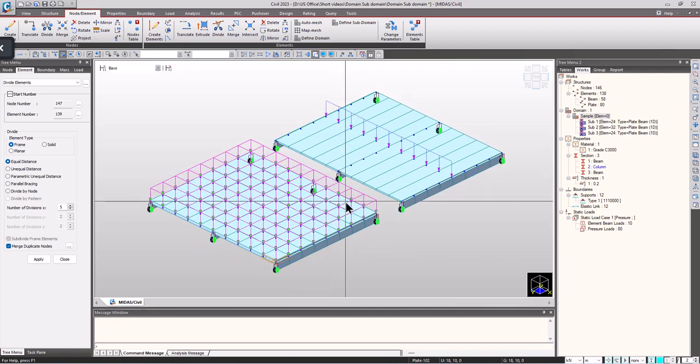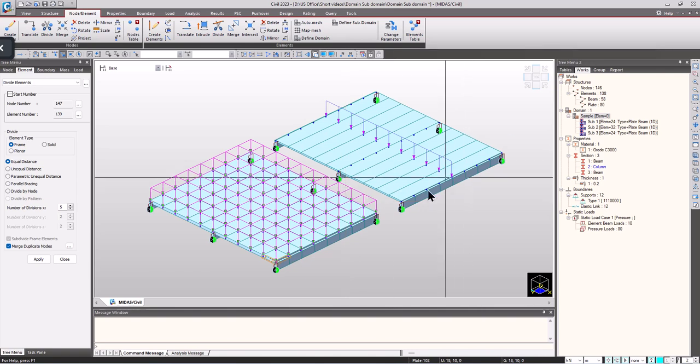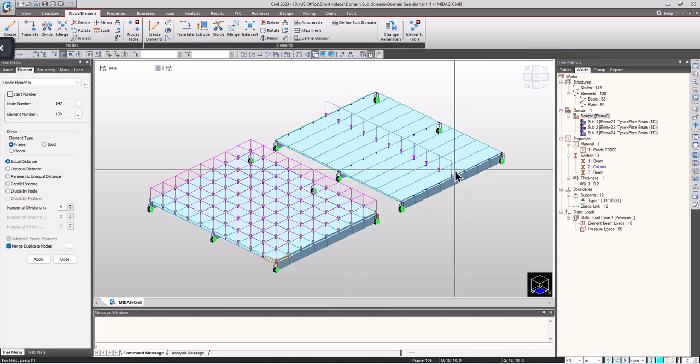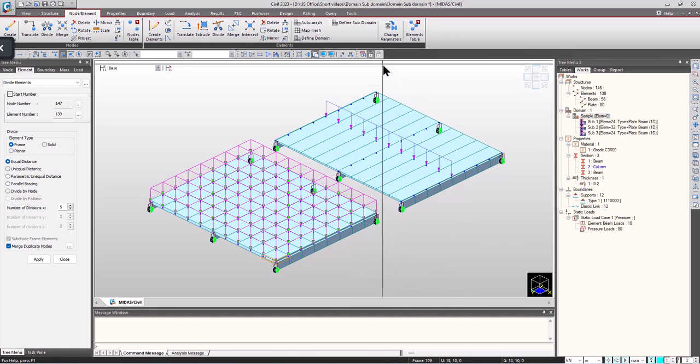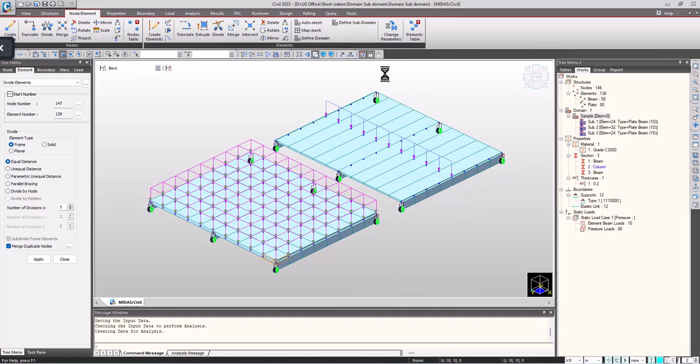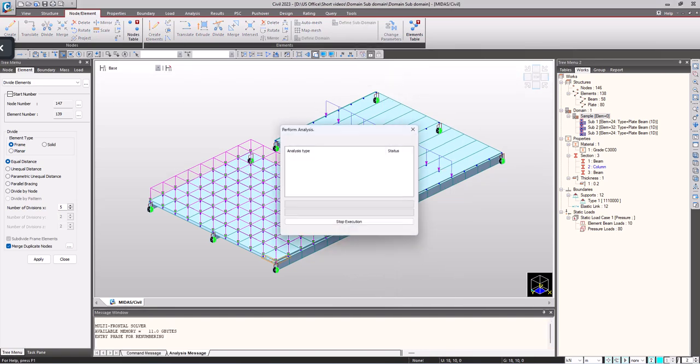Now most engineers feel that what is the need for plate modeling if we are having a single beam element having an equivalent width as shown here. Let's run the model and check the results.